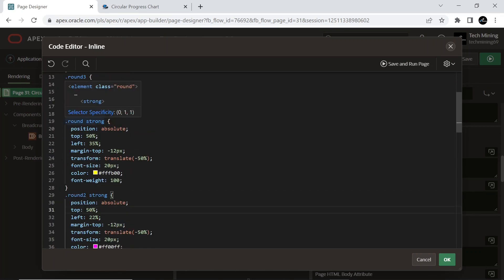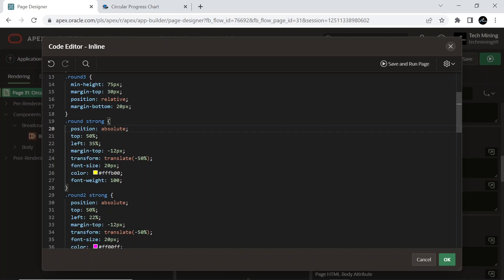In this CSS code, I have created three different classes to target the animation of three different regions. Round covers the CSS portion of the first region, Round2 controls the CSS of the second region, and Round3 covers the CSS of the third region.